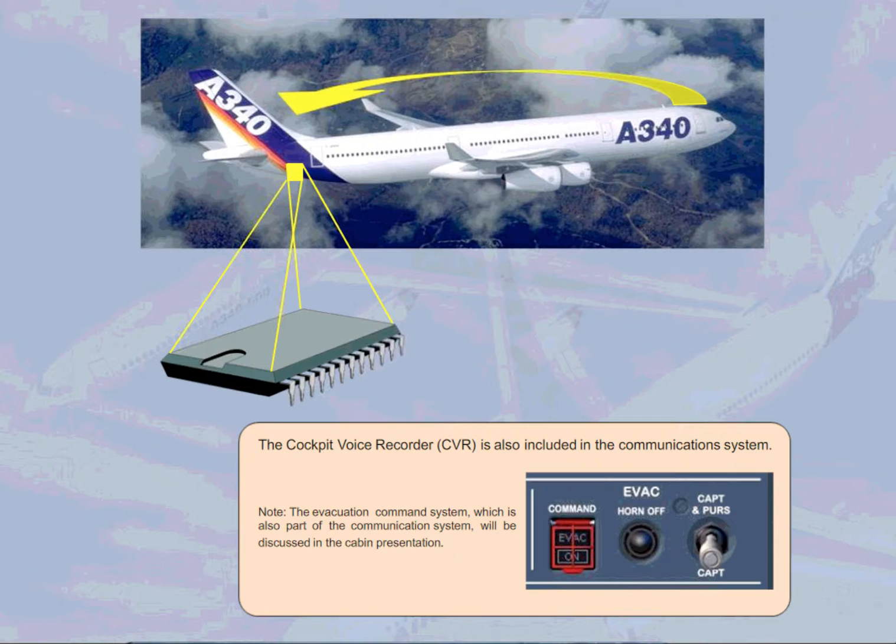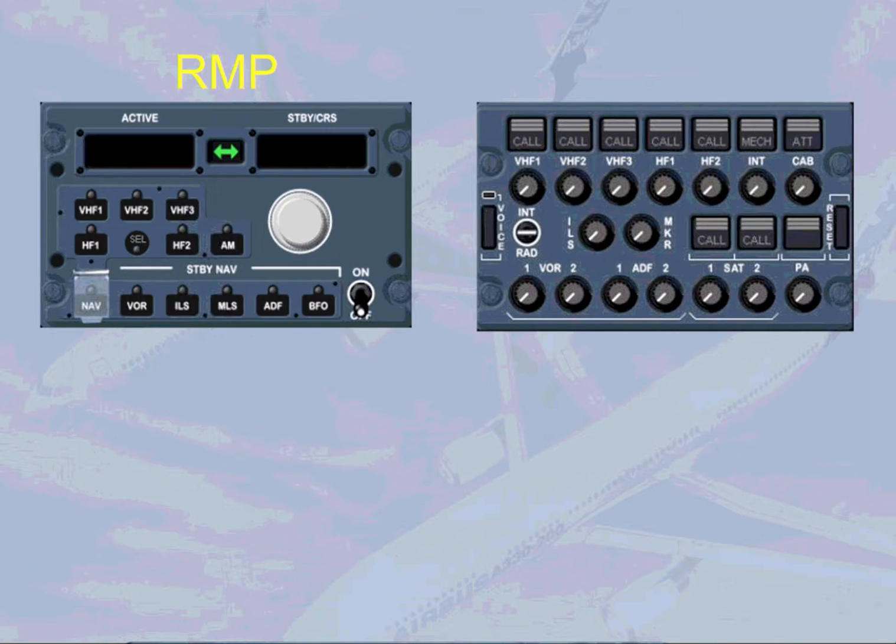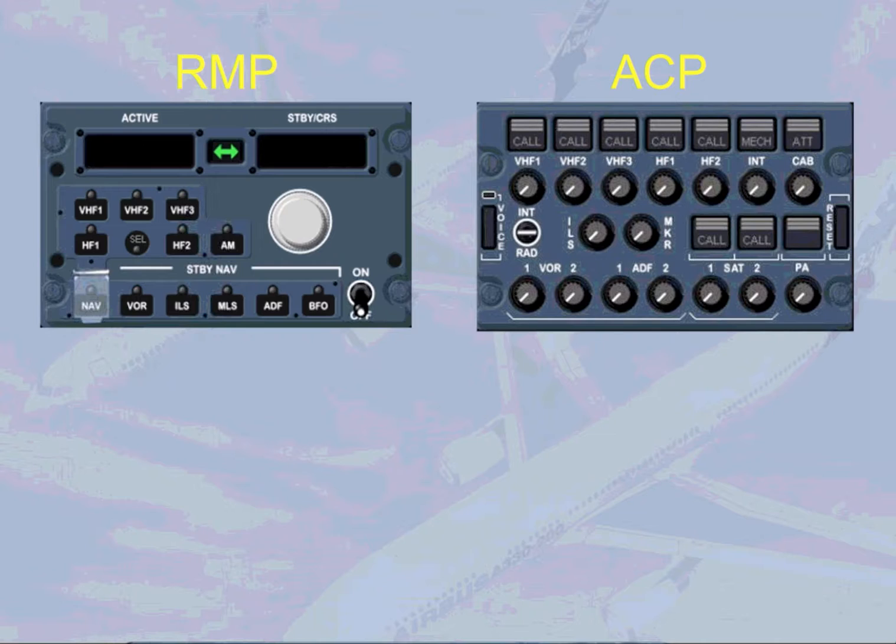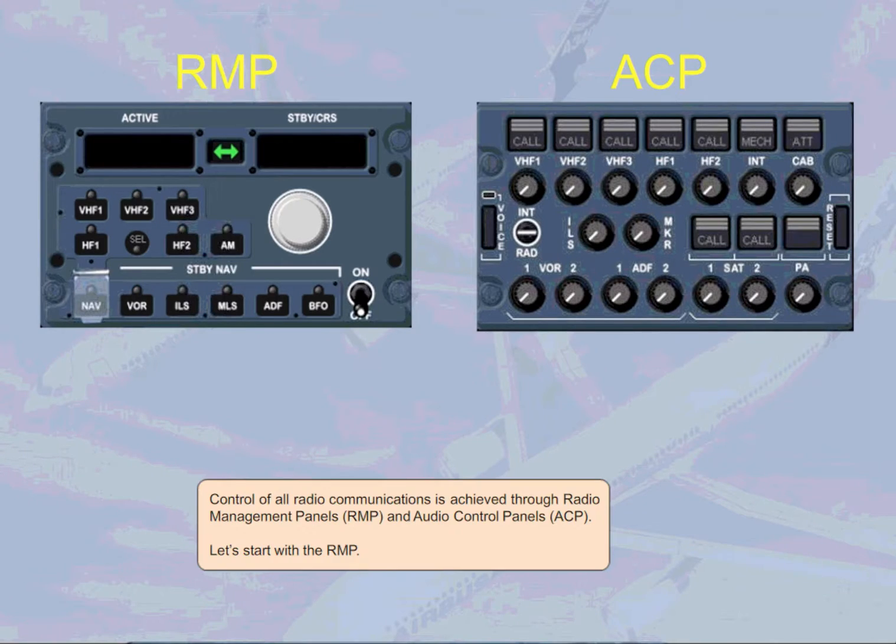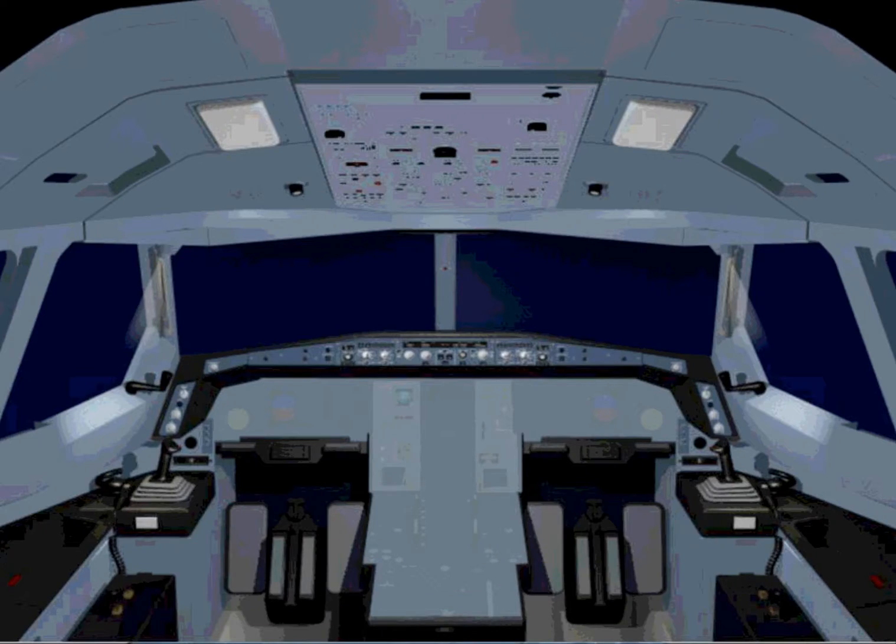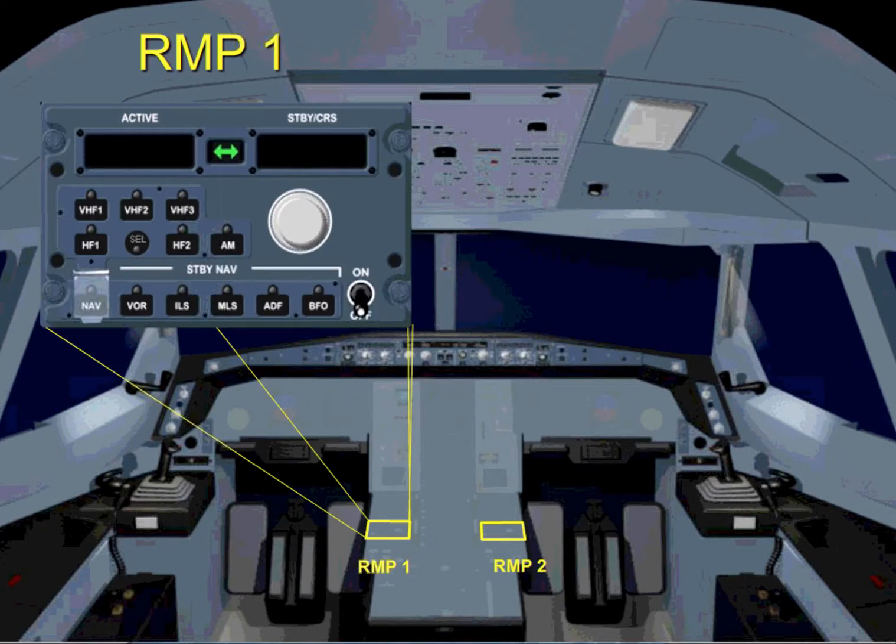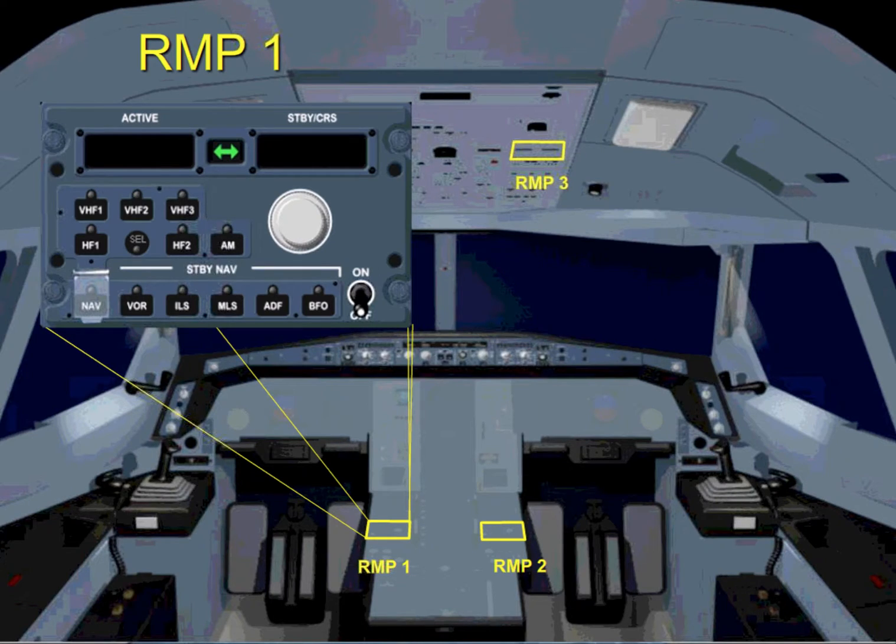Control of all radio communications is achieved through radio management panels, RMP, and audio control panels, ACP. Let's start with the RMP. The RMPs provide tuning of all radios. There are two RMPs located on the center pedestal and a third one on the overhead panel.